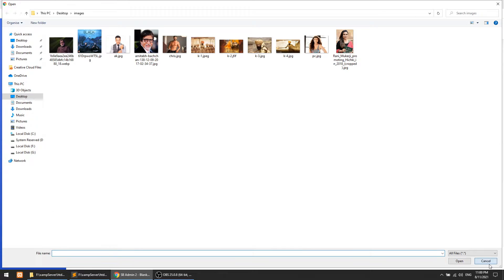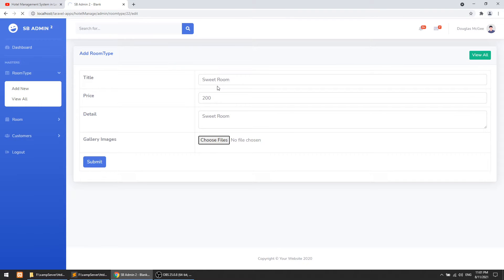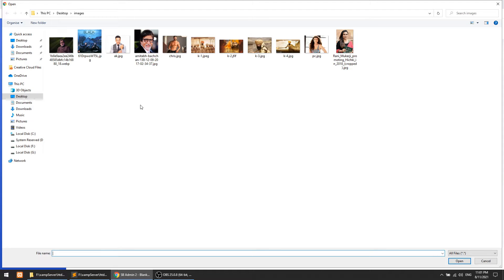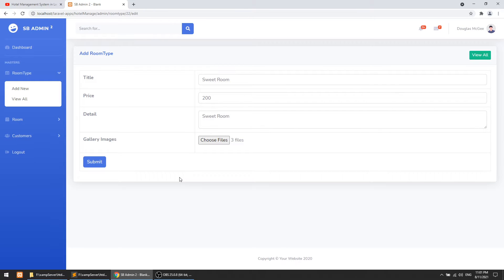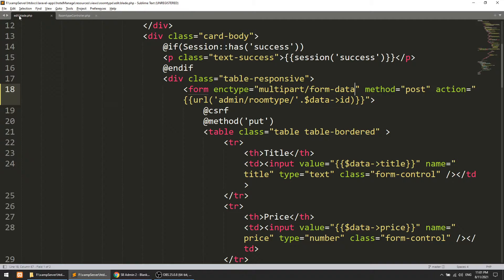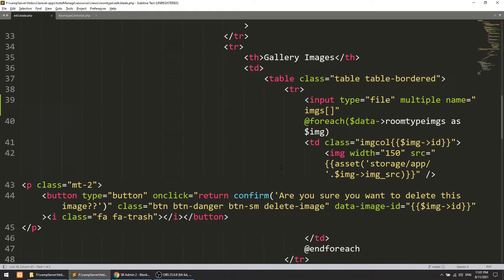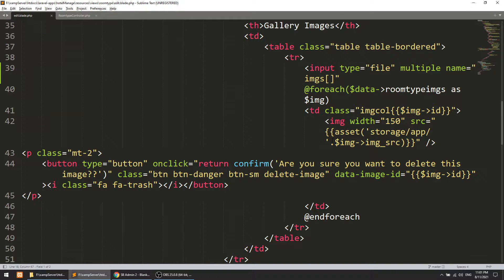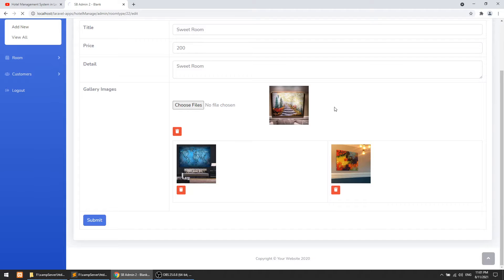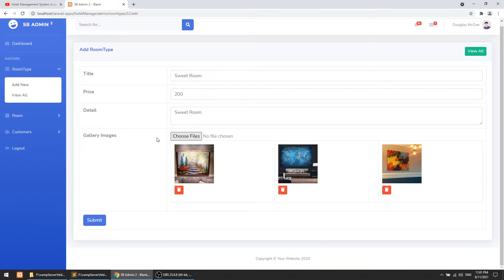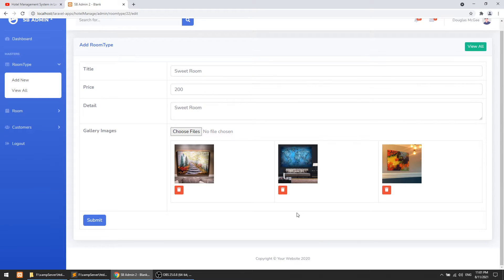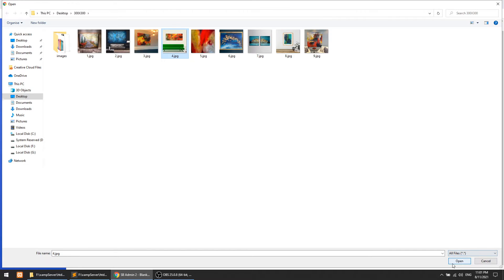Let's refresh the page and upload some images. I'll select images — let's say one, two, three — open and submit. You can see we have one, two, three images, but they were not in the proper structure. The issue was we didn't close the input type file properly. After refreshing the page the images display correctly. We can delete these images using jQuery AJAX as implemented before, and we can also add more images. The second task is now complete.